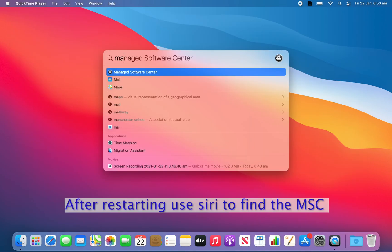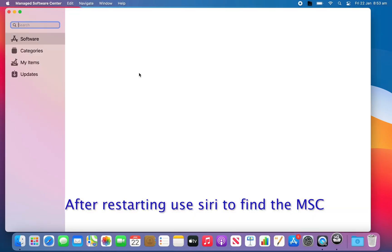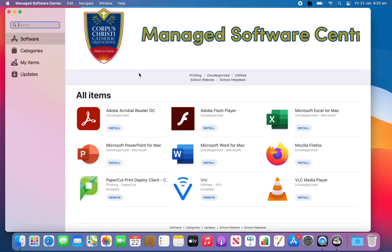Once you have restarted, load the MSC and run updates to fully install the required software.